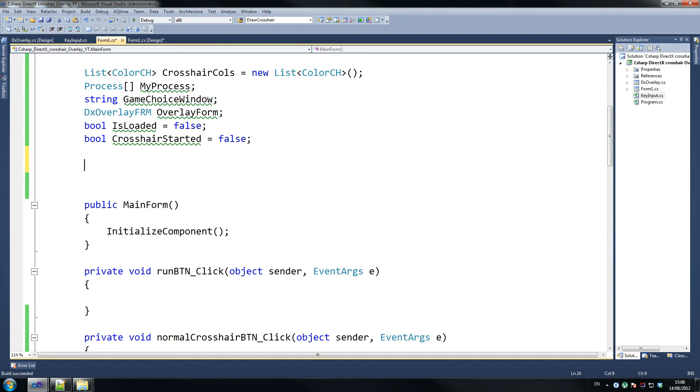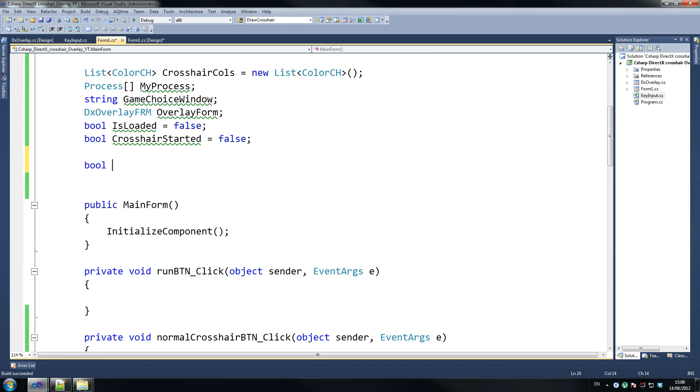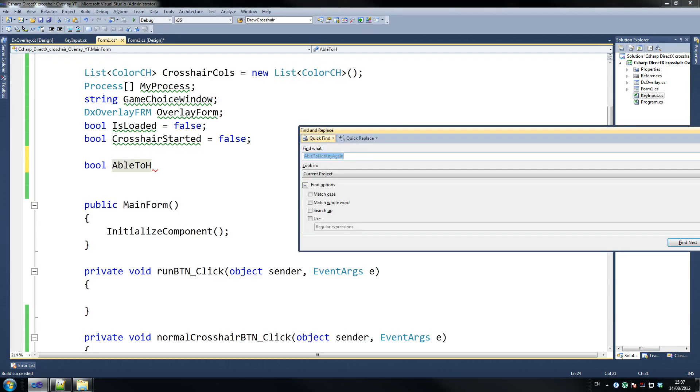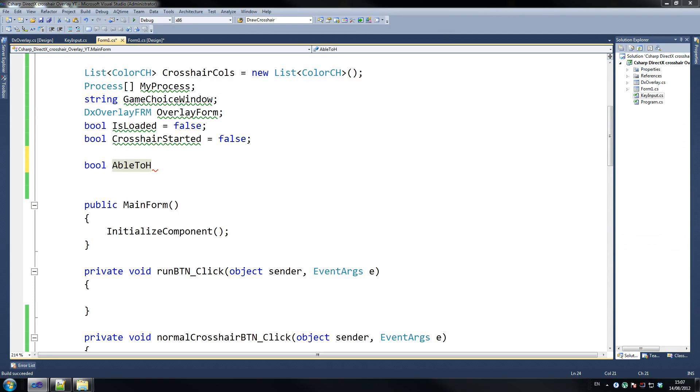Actually, we need another one. Obviously, all these will be green underlined because we haven't used them yet. So that's fine. Able to hot. Actually, I think I'm putting a variable that we don't need to use. Yeah, we do need to use.